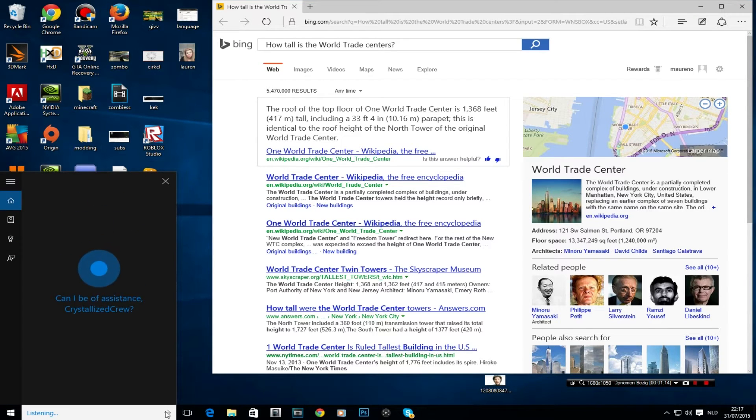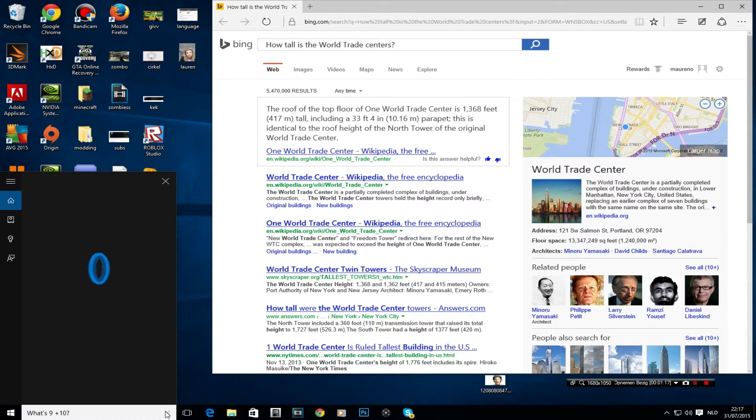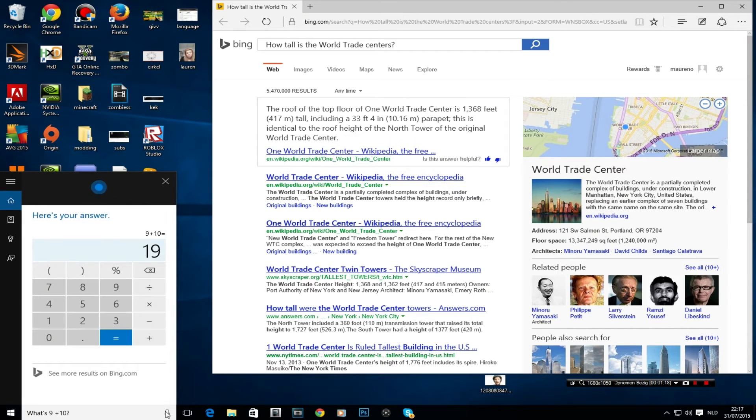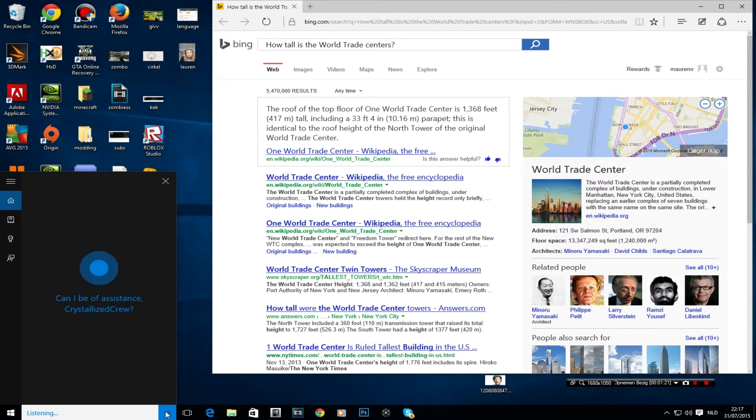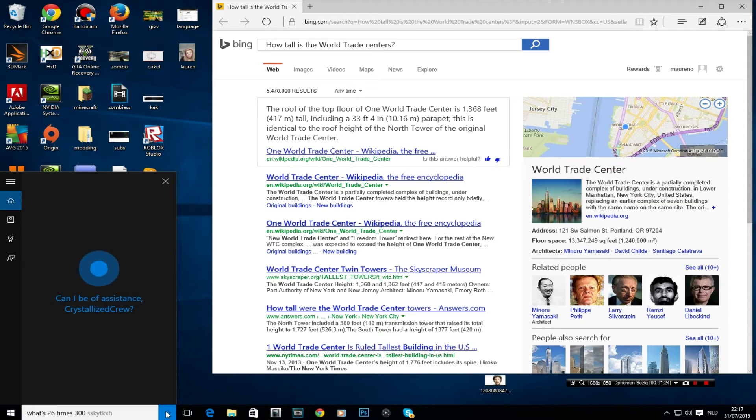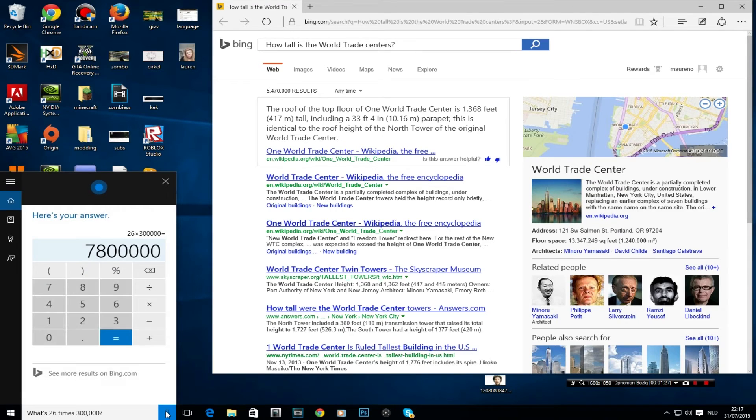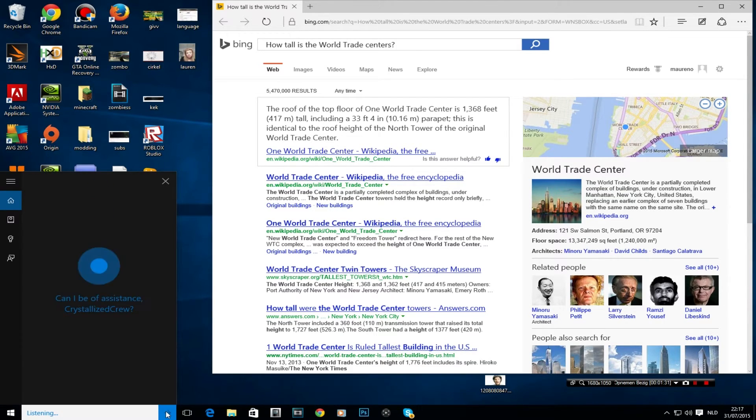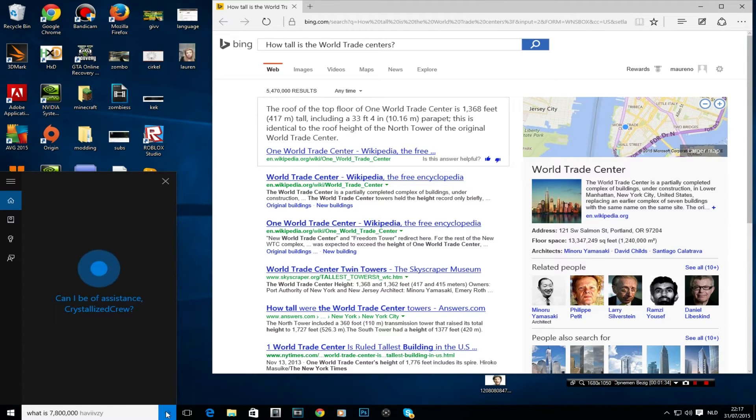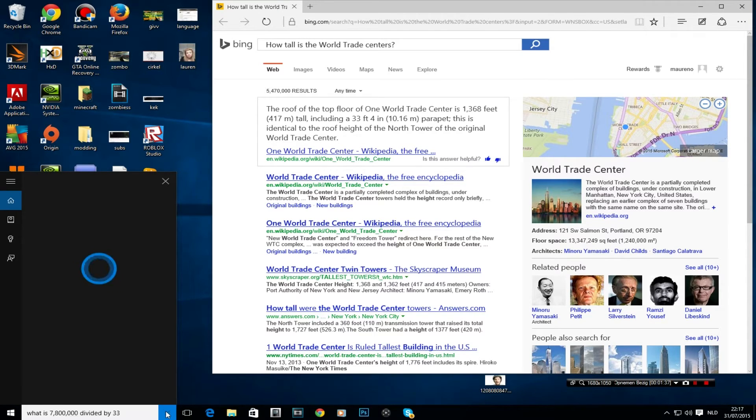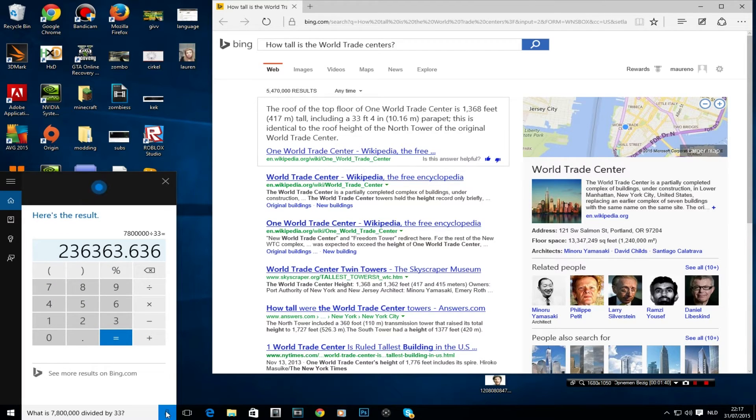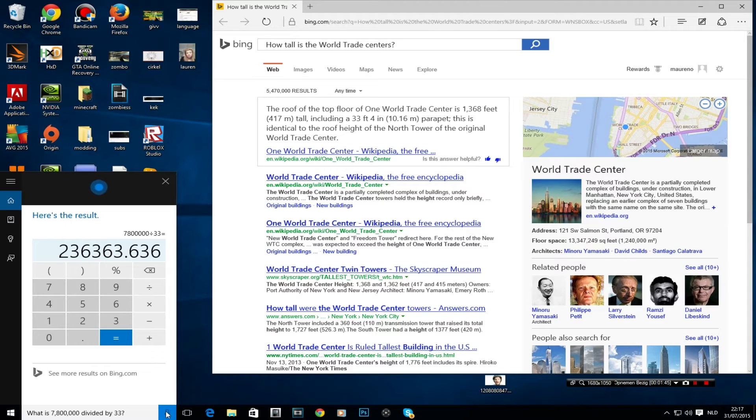What's 9 plus 10? The answer is 19. What's 36 times 300,000? The answer is 7,800,000. What is 7,800,000 divided by 33? That makes approximately 236,363.64.